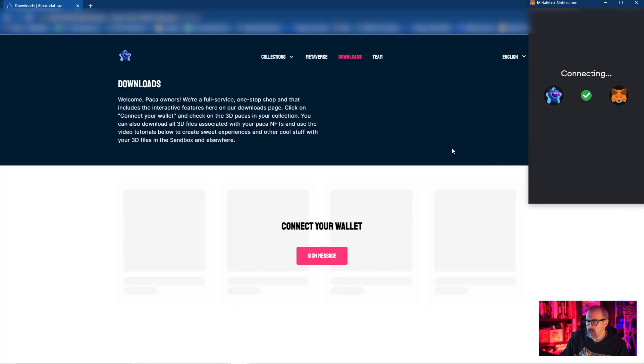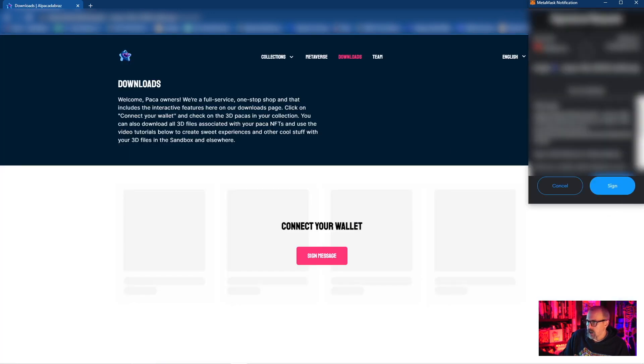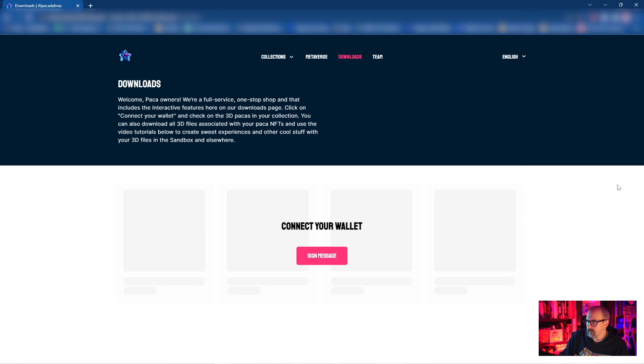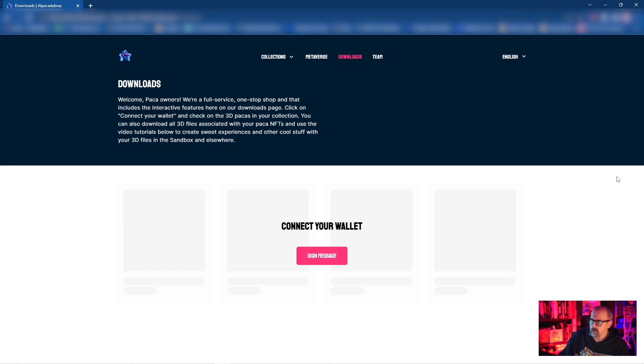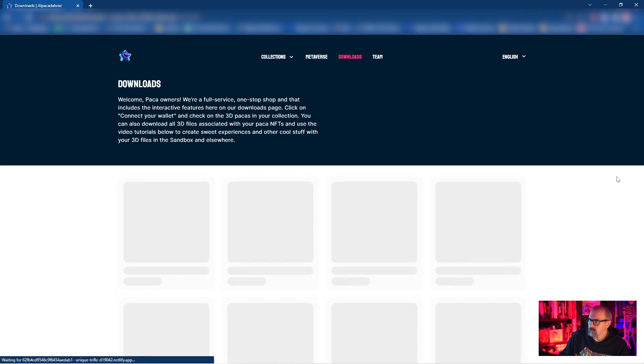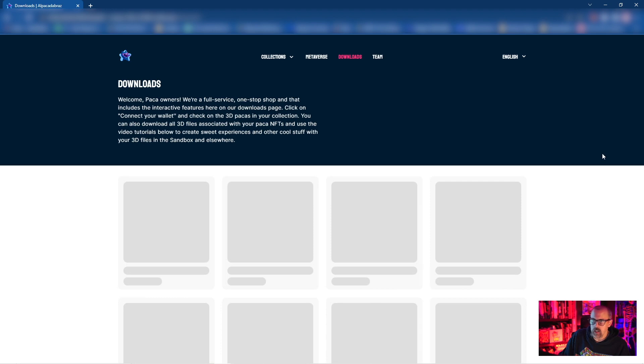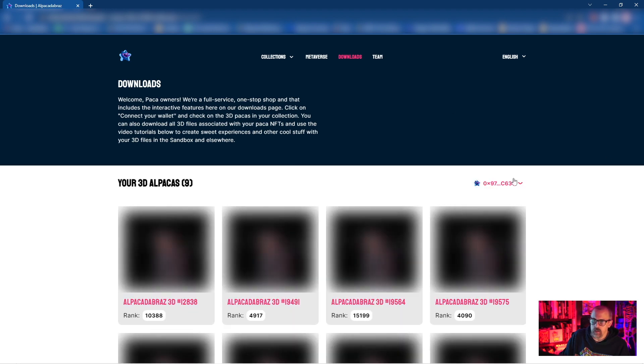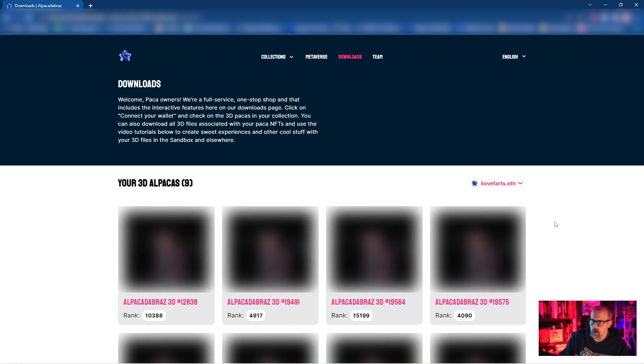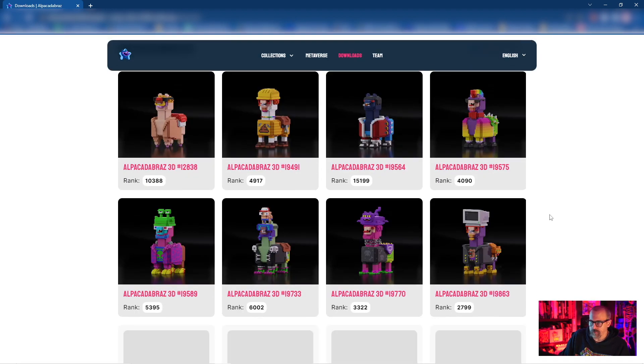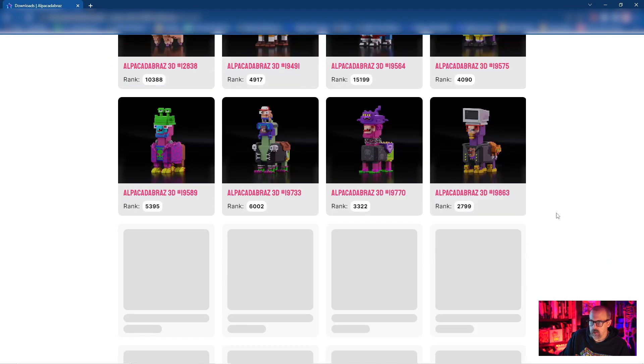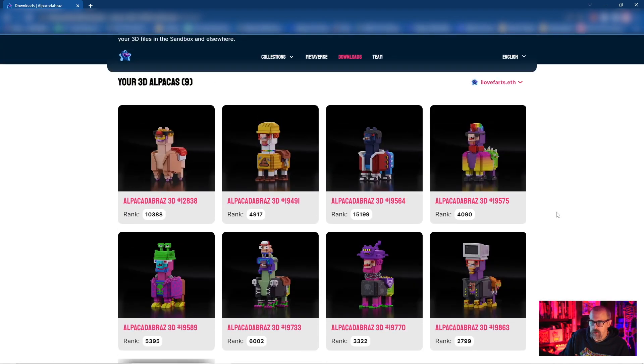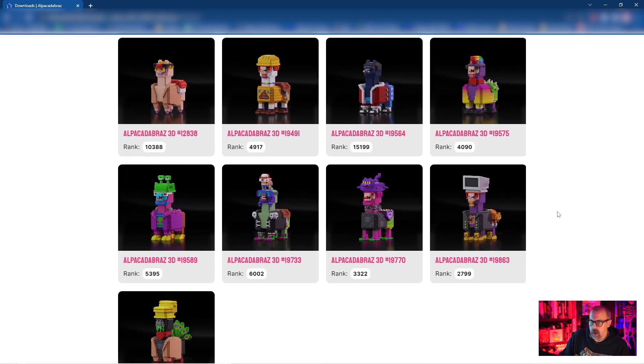I hit connect and hit connect again, and once it's connected you will see everyone that's in the package that you own. So the 3D package - I've got nine different packages here.